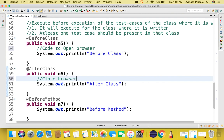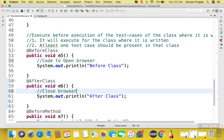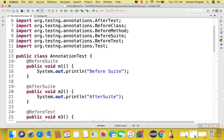I hope you got the idea of all of these annotations. We are going to discuss them practically in the coming sessions. Thank you for now. If you like the video, please comment and share with your friends. Thank you.